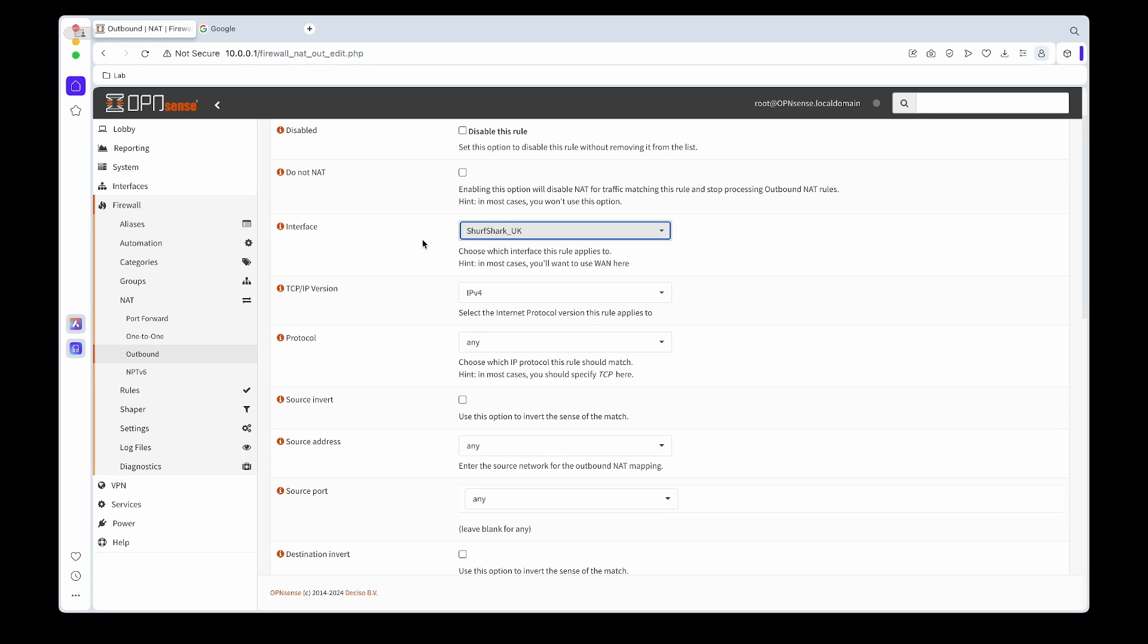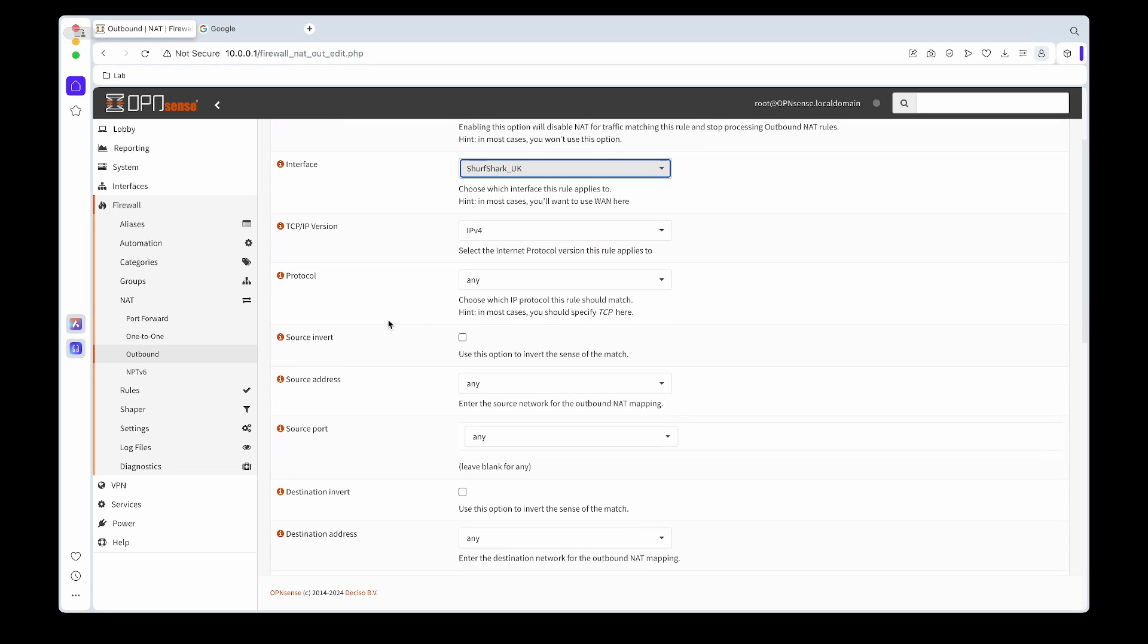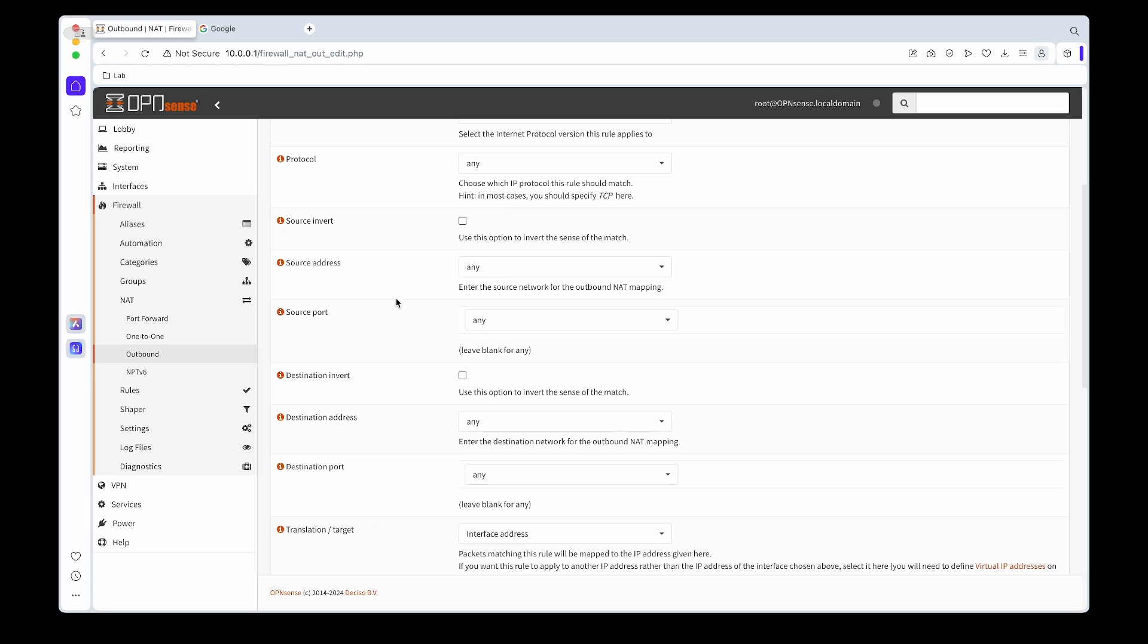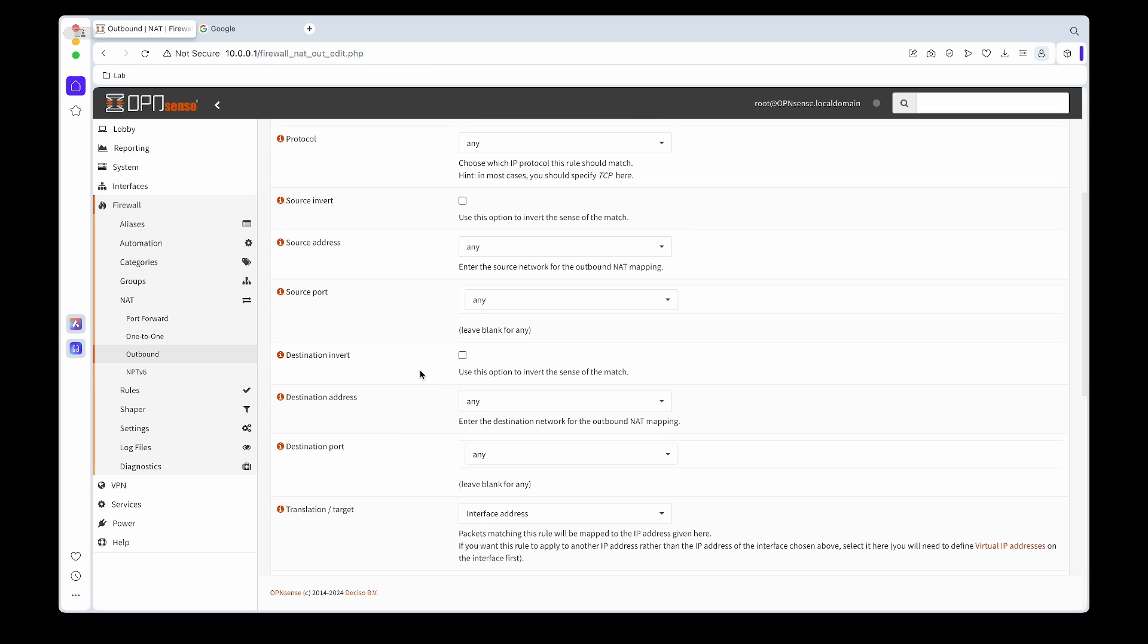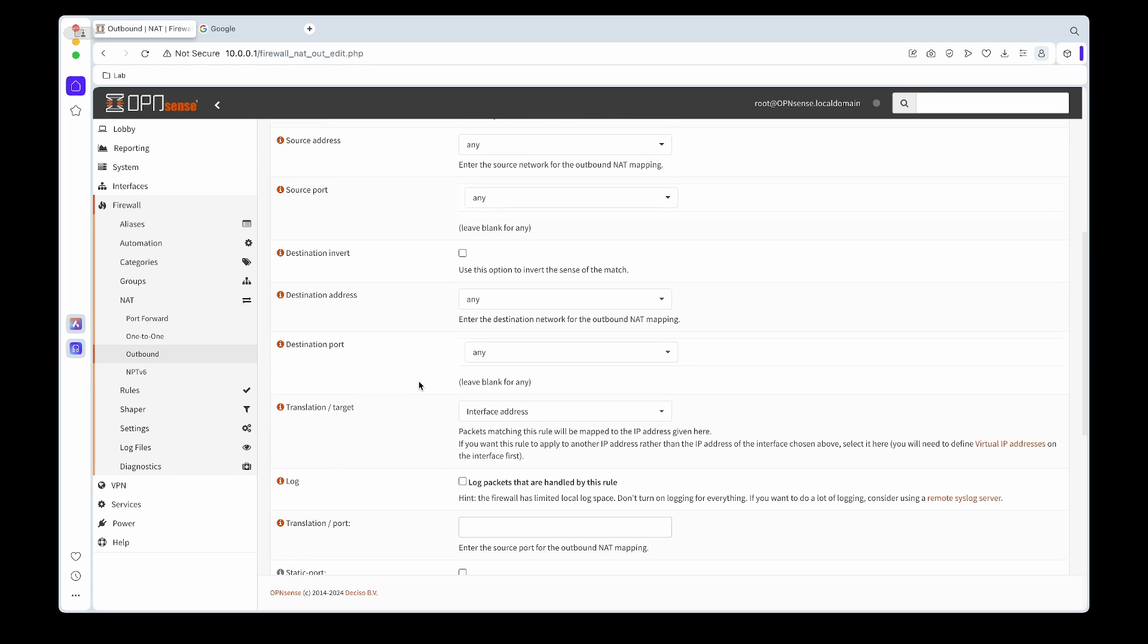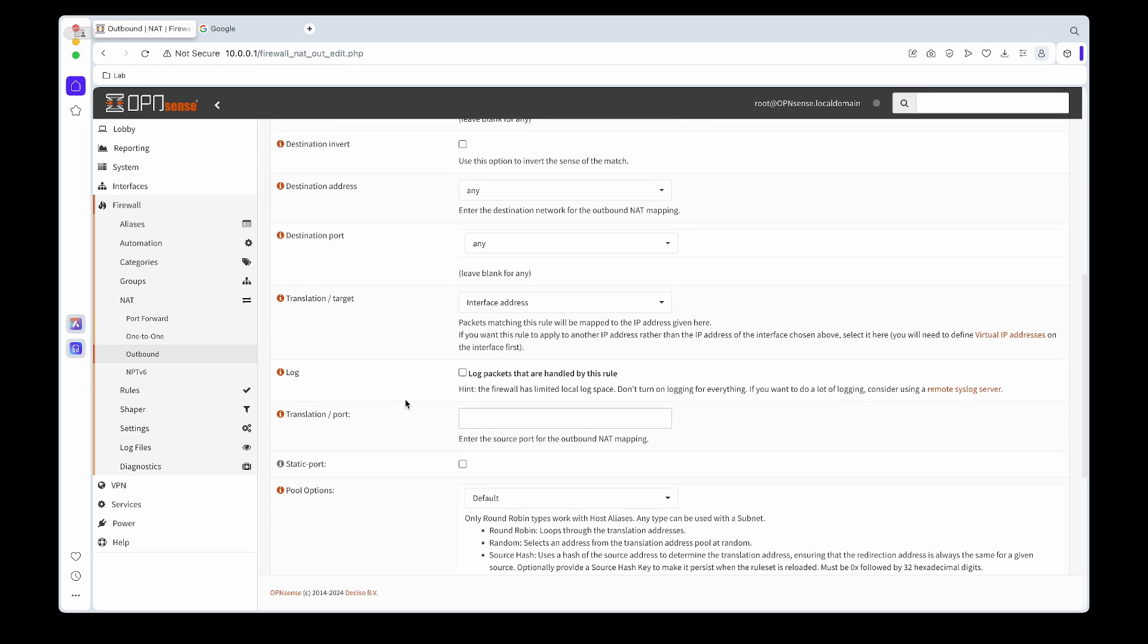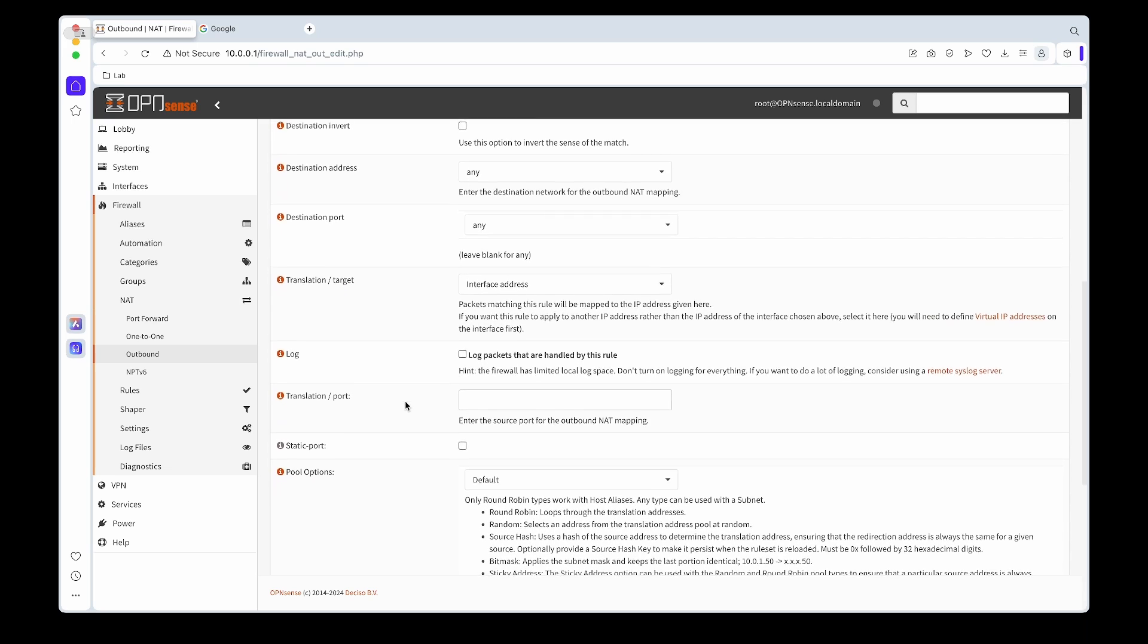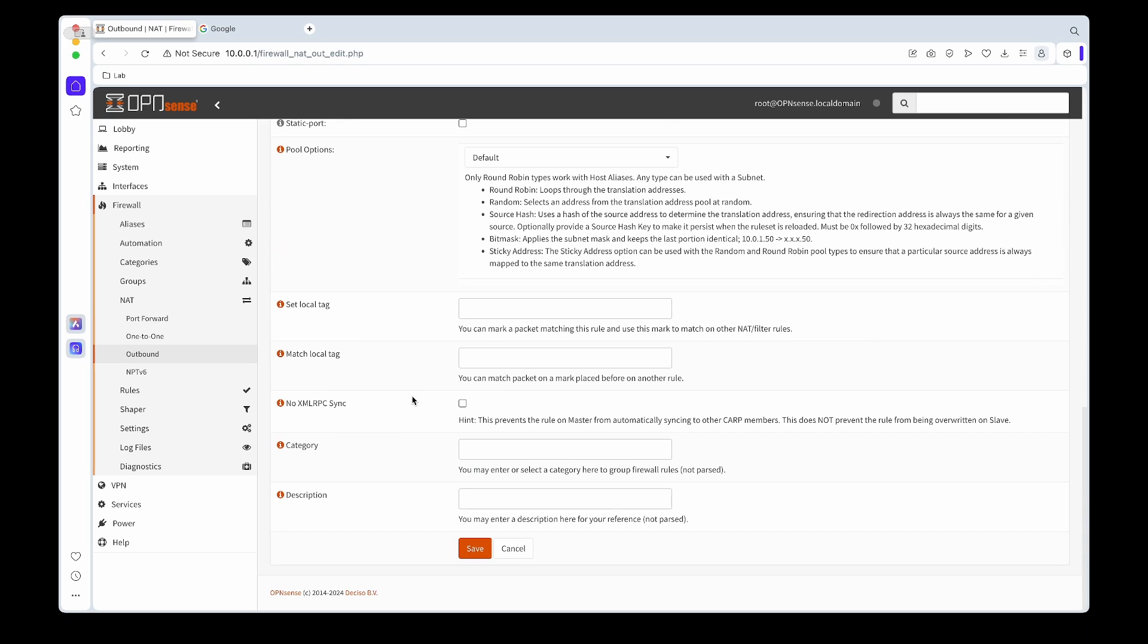I'll leave everything as 'any' for now. And then we'll give it a description, so in this case I'm going to call it Surfshark UK Out. We can apply that.